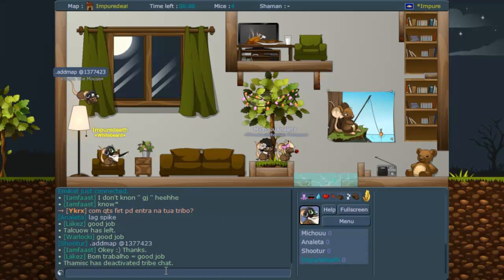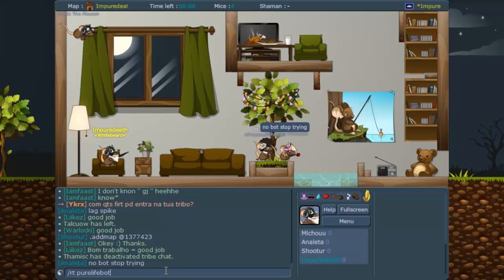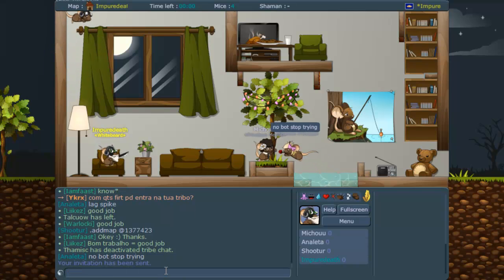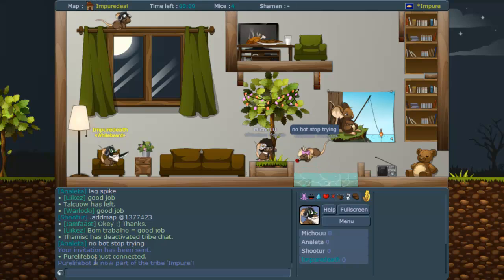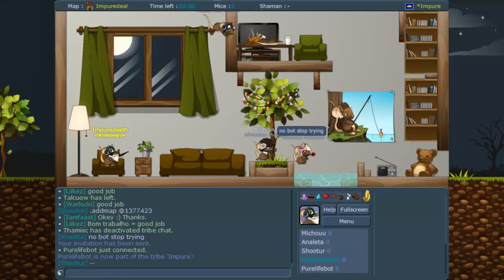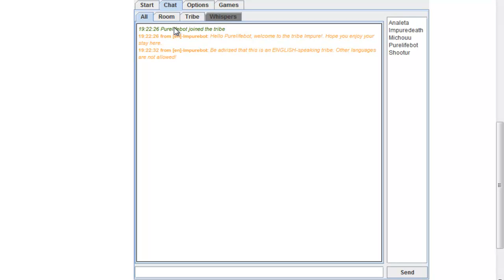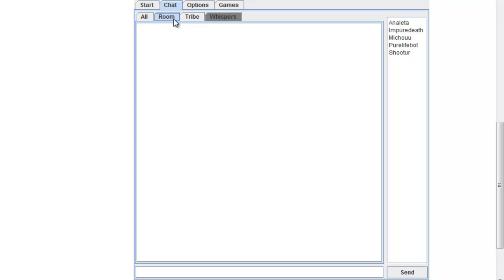Let me first recruit the bot, which is the first step — recruit your live bot. I've now done that and he is in our tribe. If we go back to the webpage, we can see orange is for whispers and green is for tribe.